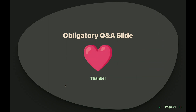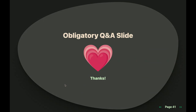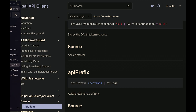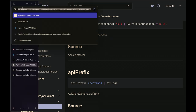The second question was about where to find the documentation. It's linked on the project page, but the URL is also projectpages.drupalcode.org/apiclient. The project page is probably the easiest way.